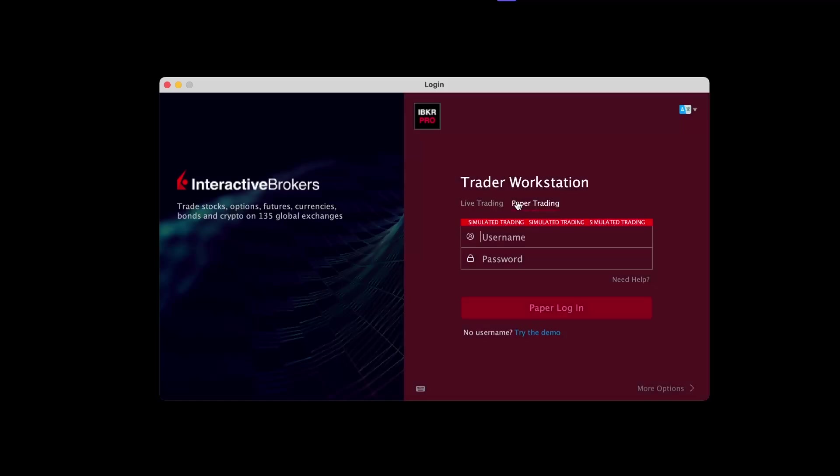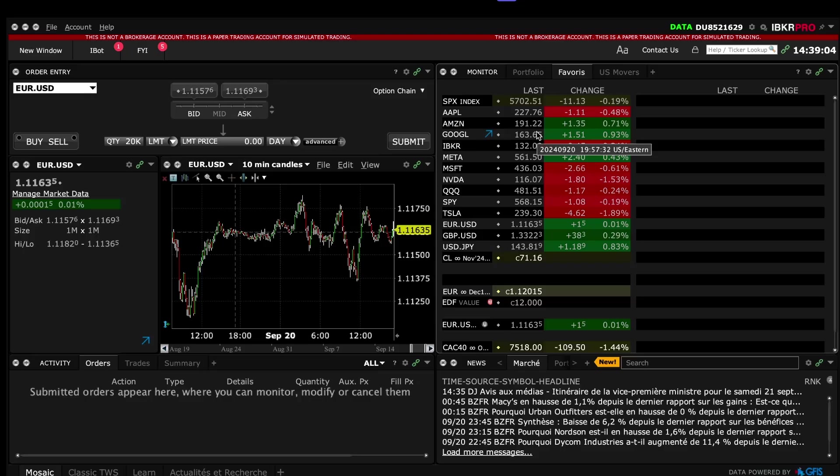Then you choose paper trading. If you already have a live trading account, you will put the same username and password as your live trading account and it will connect you to your associated paper trading account. And then you will arrive on this page. You should already know that.